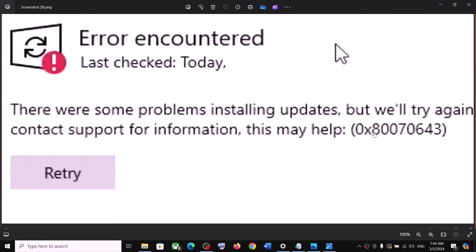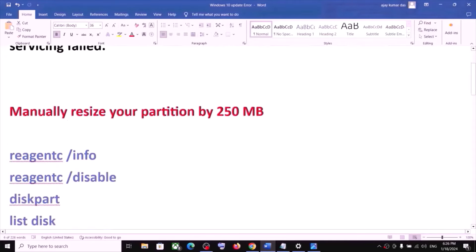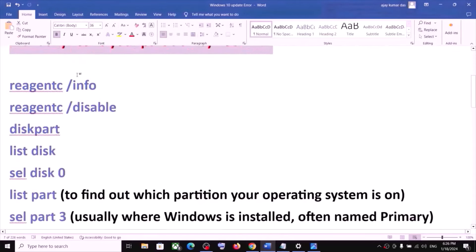If you are receiving an error code while updating Windows 10, please follow the rest of the steps shown in this video. You are receiving this error message because your computer does not have a recovery partition. To fix it, you have to manually resize your partition by 250 MB. For this, you have to run some commands provided in the video description.